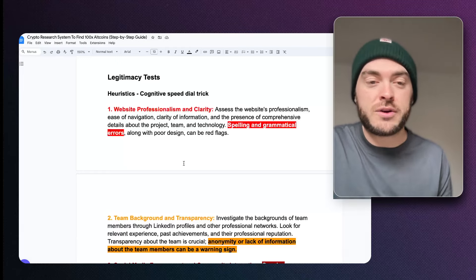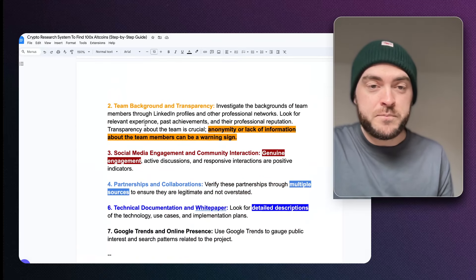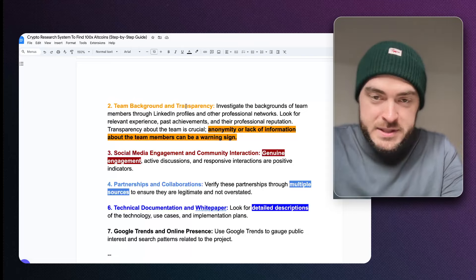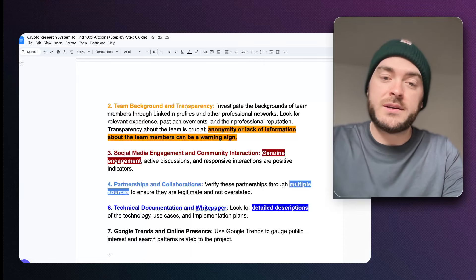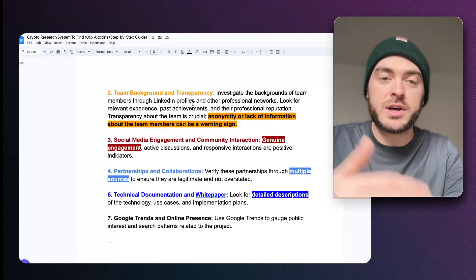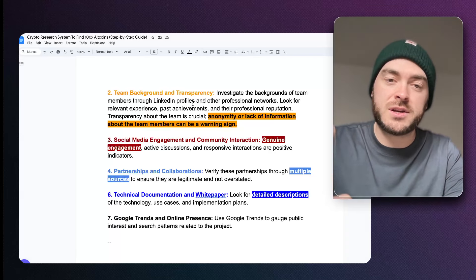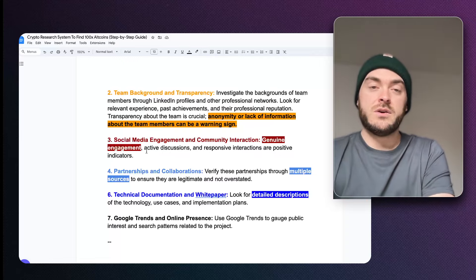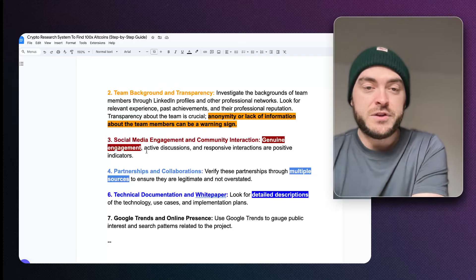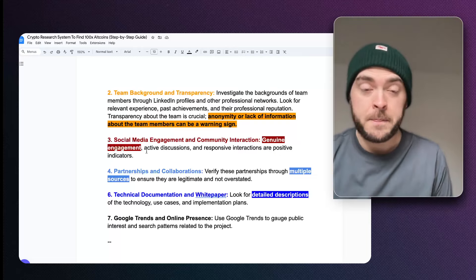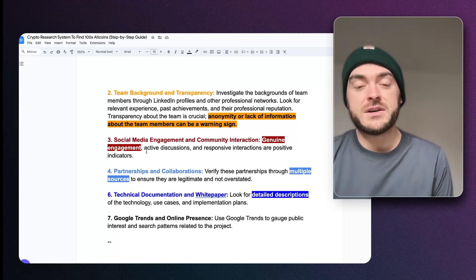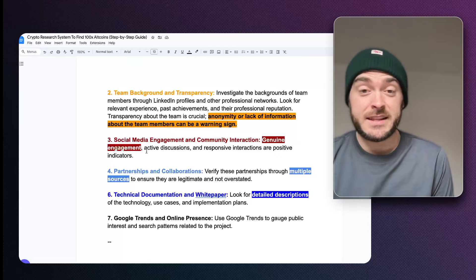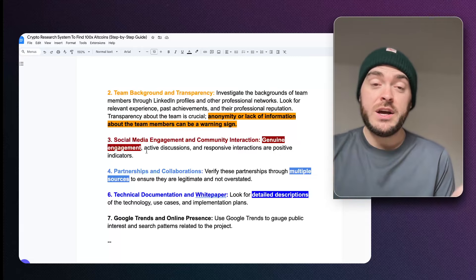The next thing is team background and transparency. Anonymity or lack of information about the team can be a warning sign — just make sure they have a team. Look at past achievements and professional reputation on LinkedIn. For social media engagement, make sure they're having genuine engagement. If you look at their Twitter and they've got 150,000 followers but get only three comments on a tweet — those aren't real followers. The statistics don't lie: if you've got a high follower account and very low engagement, there's not much there in terms of community.